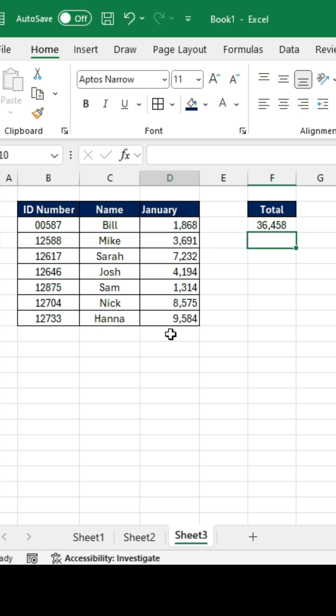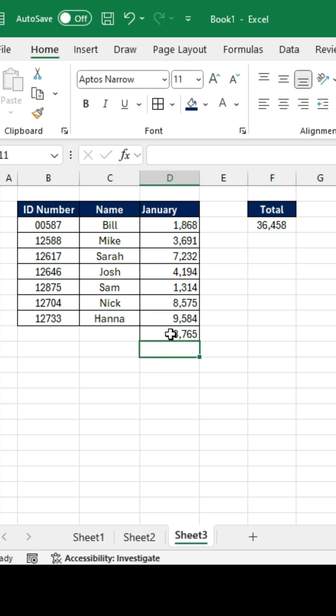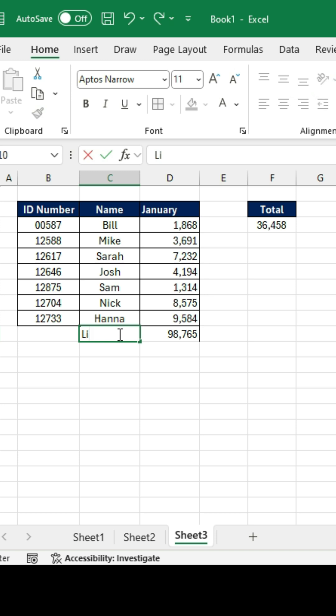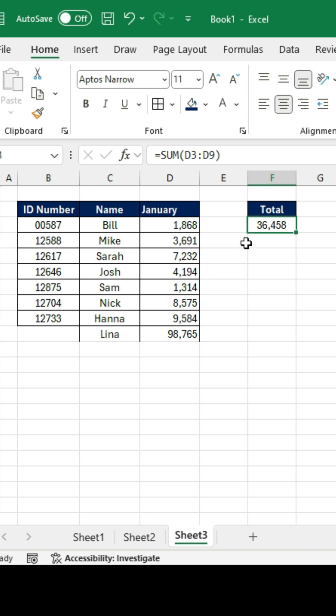The problem is, when we add some other data, let's suppose down over here, I want to add another number. And this is going to be somebody else. You'll notice, though, that our total hasn't been dragged down to the next row.